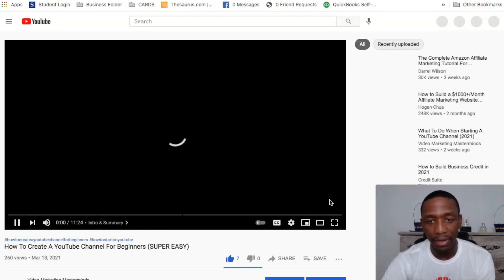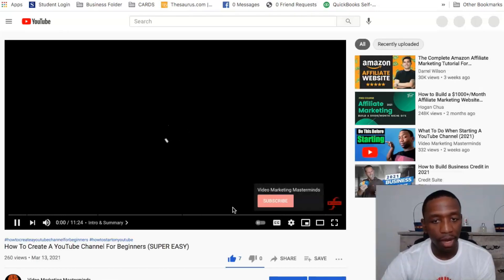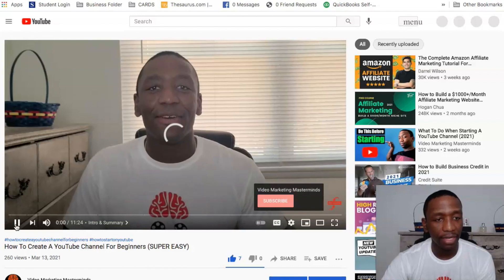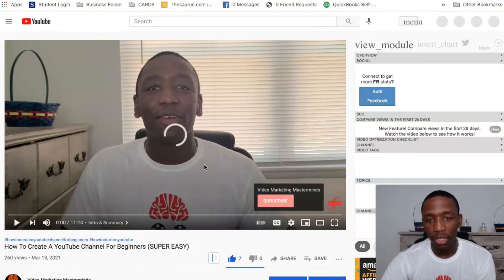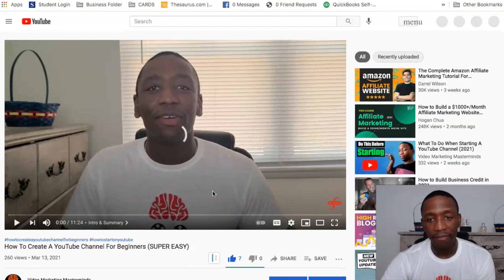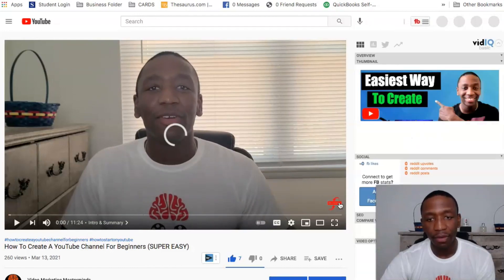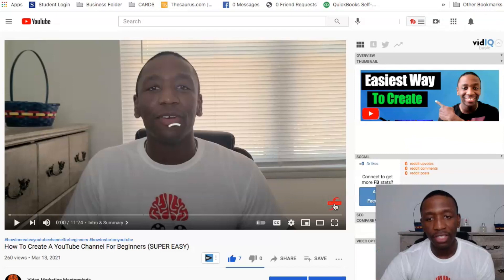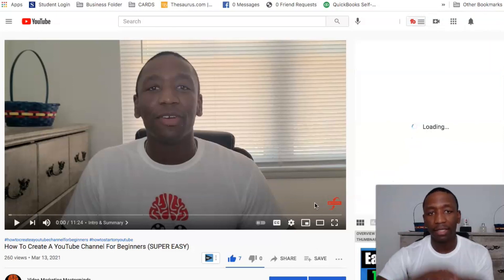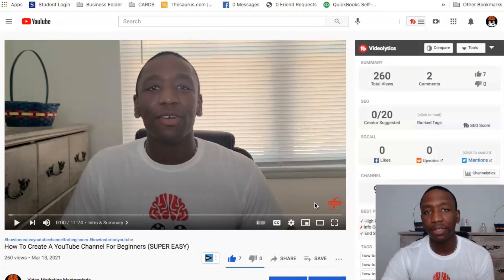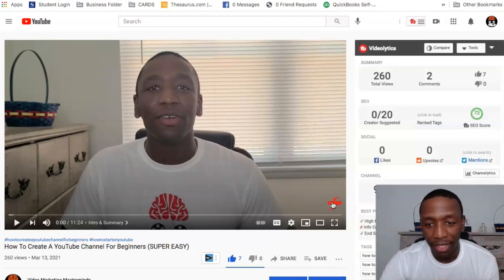All right, so it should pop up right about here. All right, so you see it right there? So you can see if I mouse over this little red button, you should see it pop up with like a subscribe button, basically like a clickable subscribe button in the video.